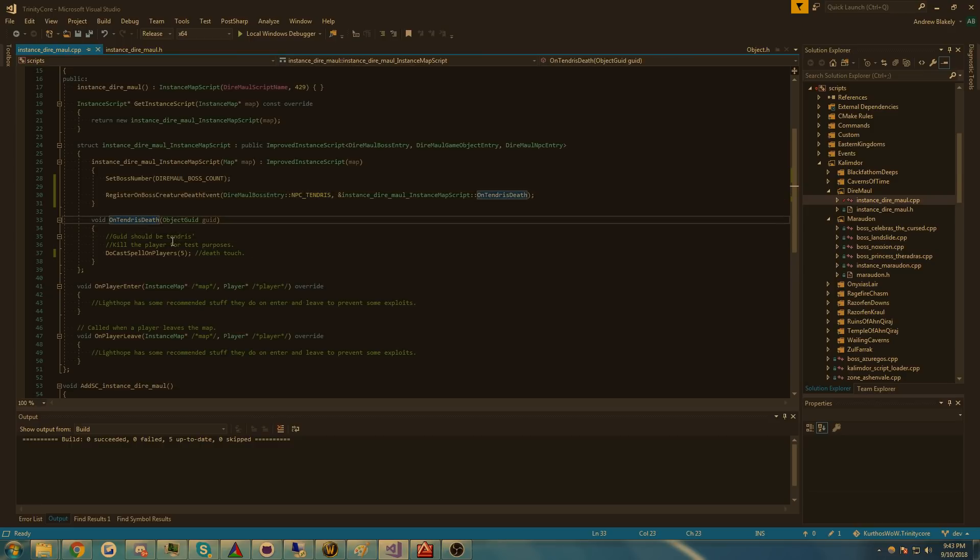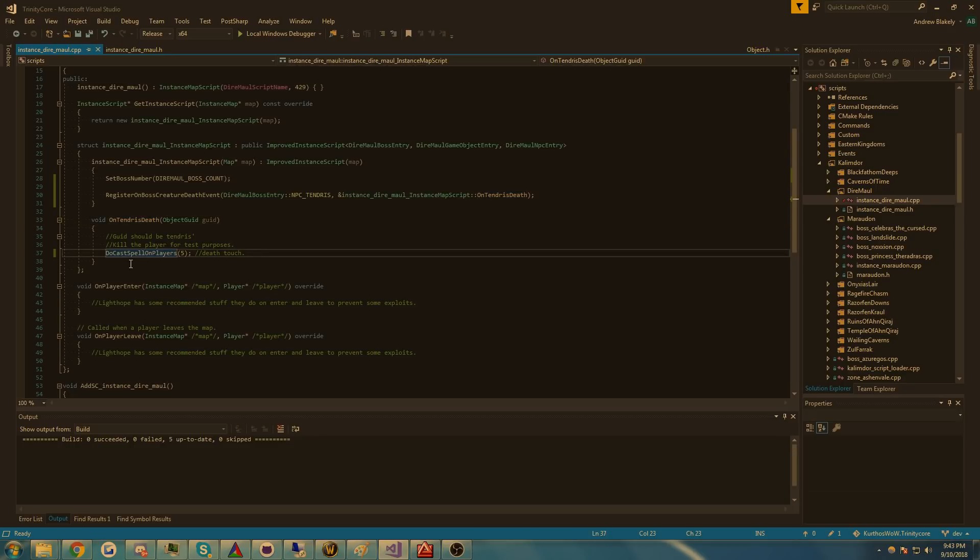When he dies, it should call this method which casts a spell on all players, which kills us, a death touch. Very simple, two lines of code.